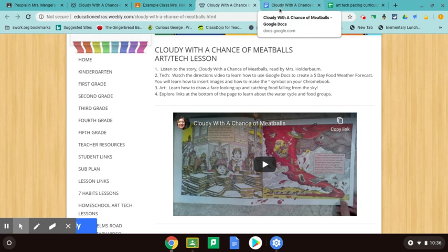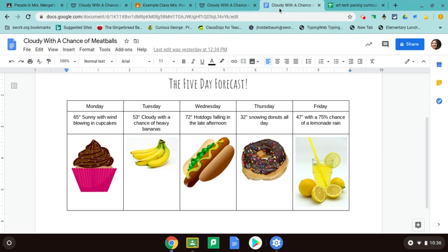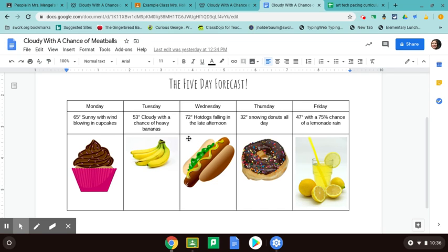Here's an example of mine. For my five-day forecast, I put down Monday, 65 degrees, sunny with wind blowing in cupcakes. Tuesday, 53 degrees with a chance of heavy bananas. Wednesday, 72 degrees, hot dogs falling in the late afternoon. Thursday, 32 degrees, snowing donuts all day. And Friday, 47 degrees with a 75% chance of a lemonade rain.